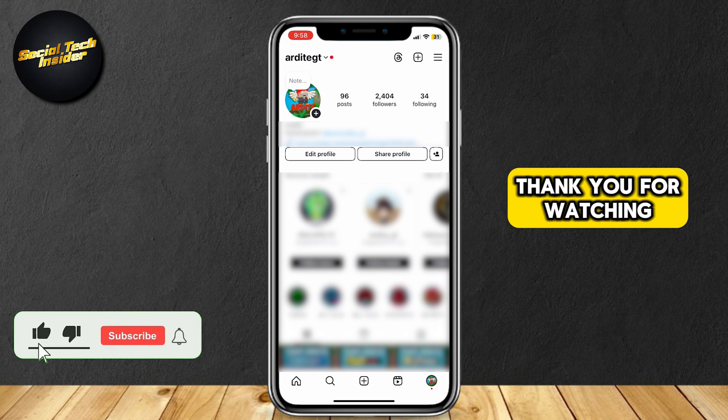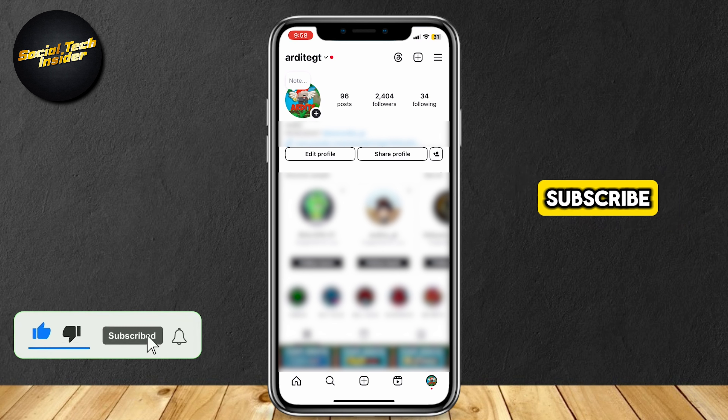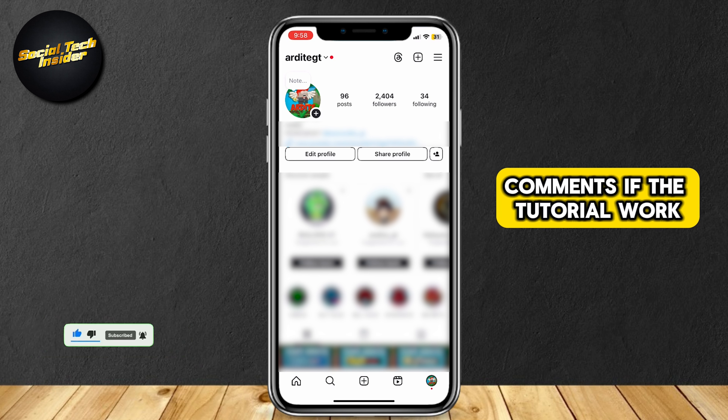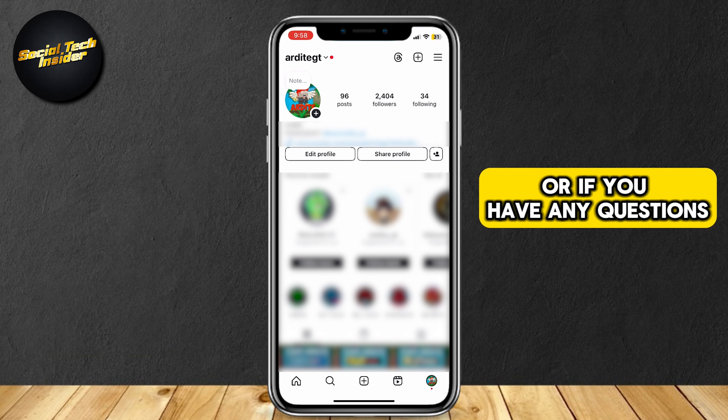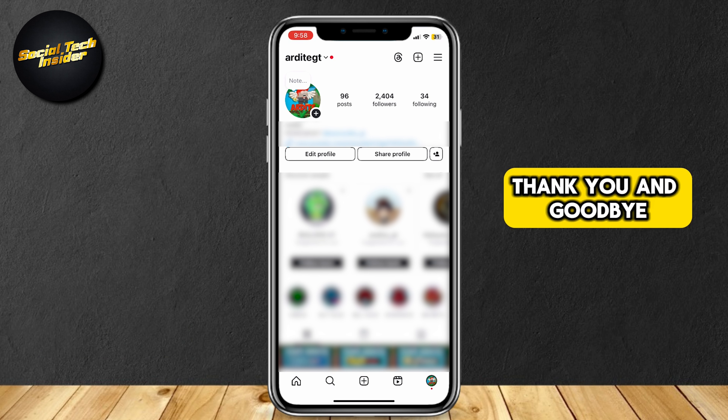Thank you for watching. Don't forget to leave a like, subscribe, and let us know in the comments if the tutorial worked, or if you have any questions. Thank you and goodbye.